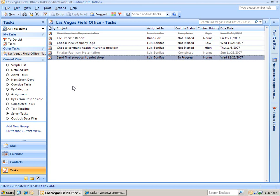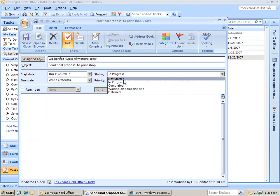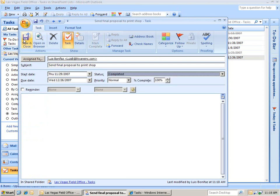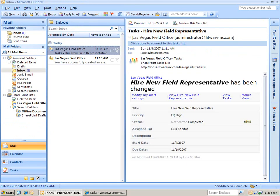Just to show you the two-way communication, let's click on a task, for example, the Send Final Proposal to Print Shop. Once I open it up, I'm going to say it's now complete. I'm going to hit Save and Close, and then I'm going to hit Send and Receive.